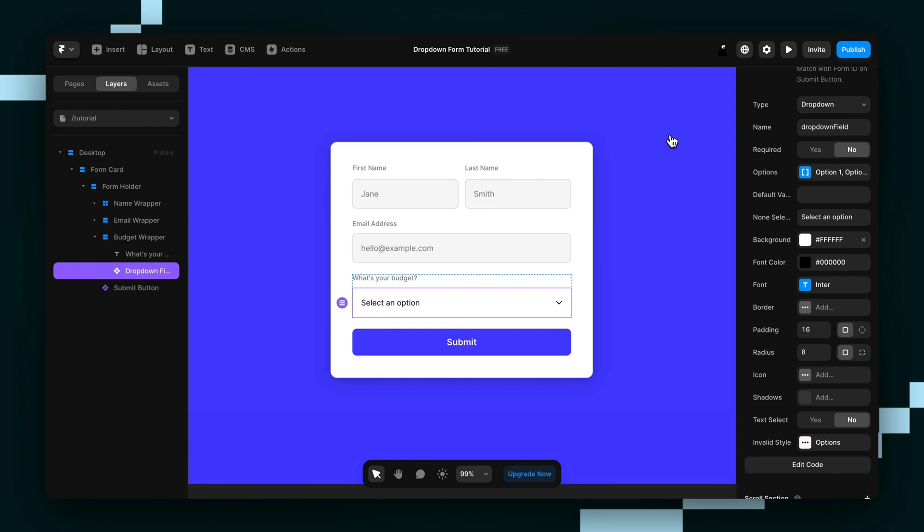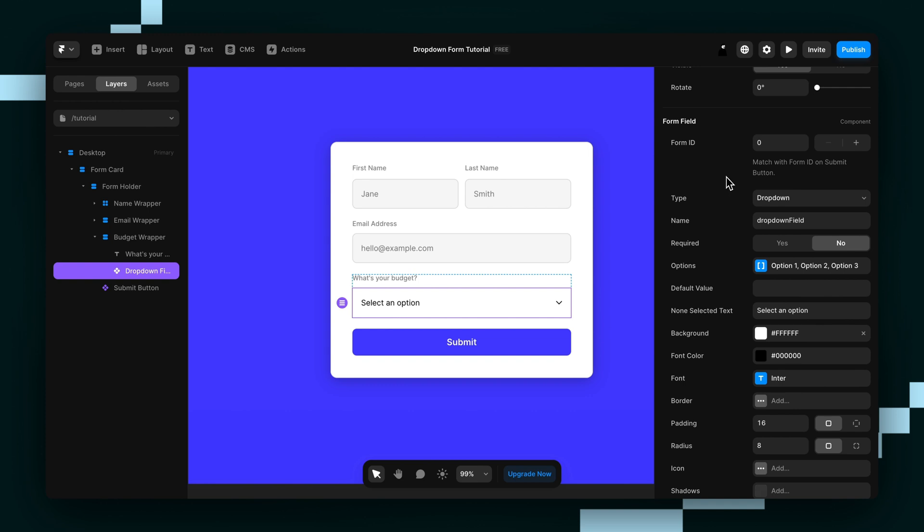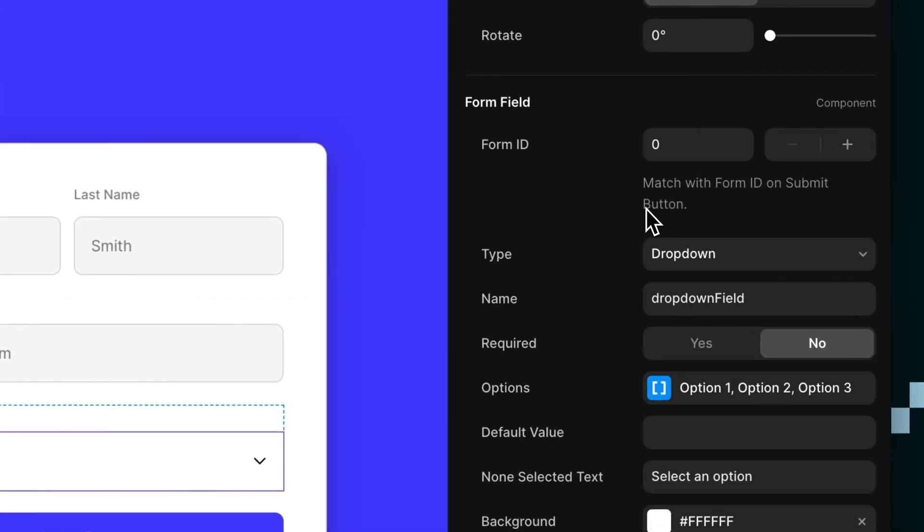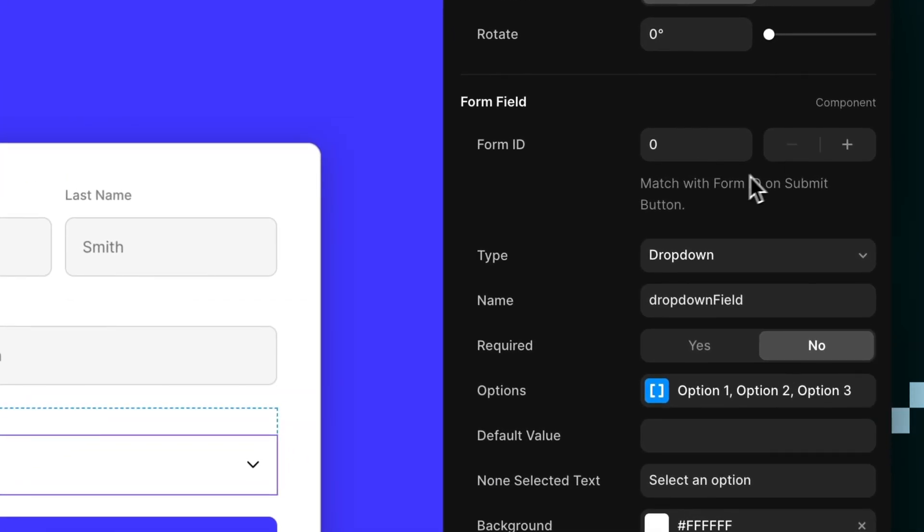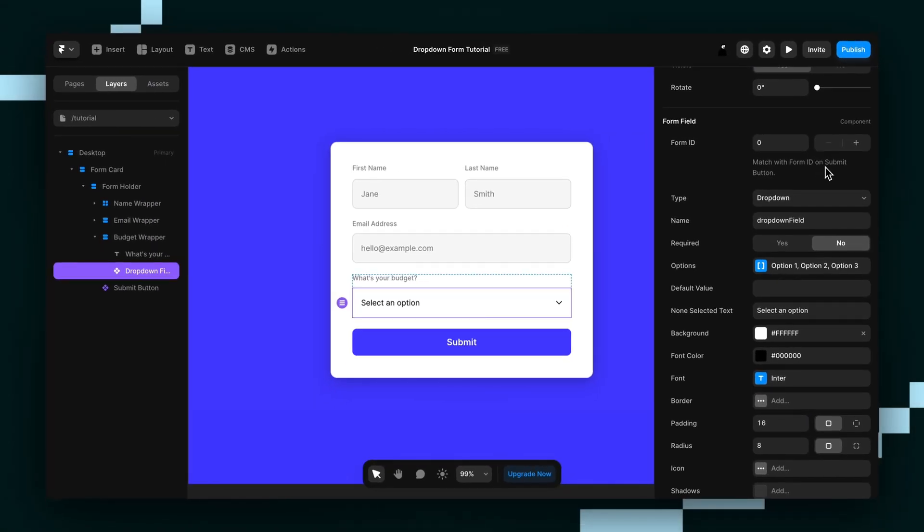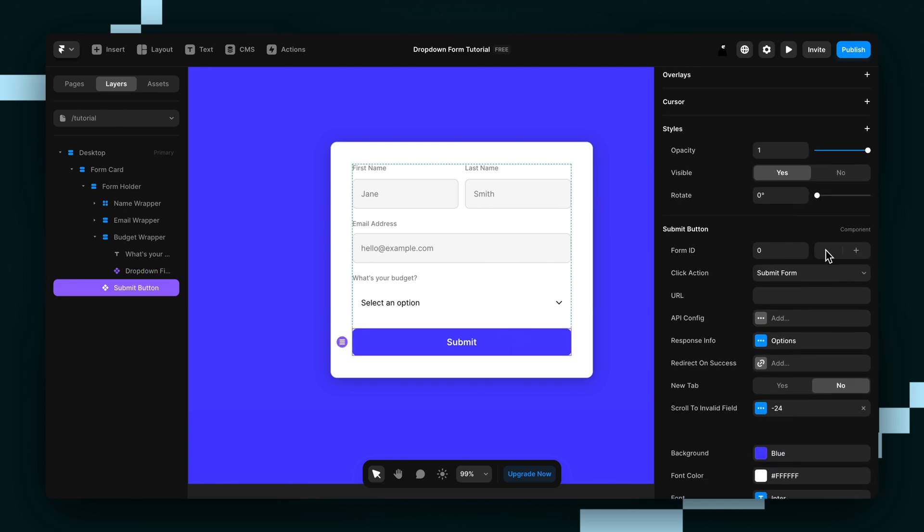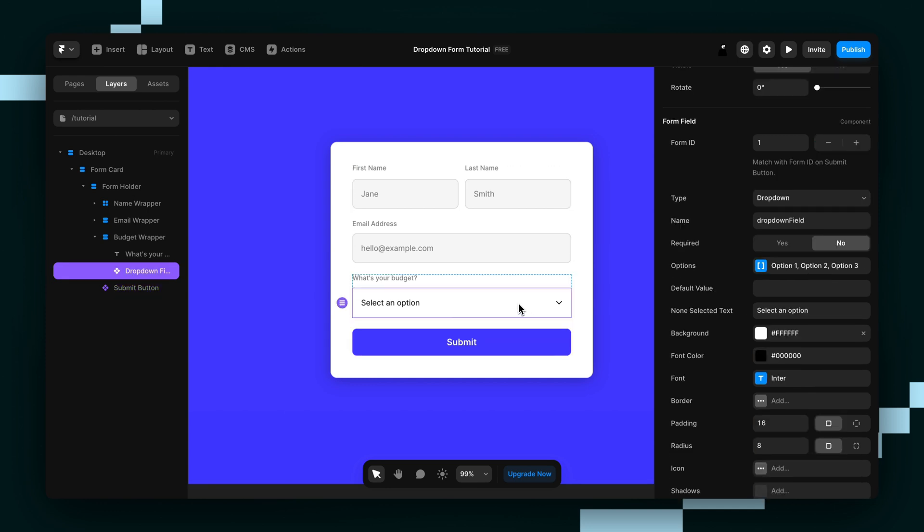Now let's take a look at the properties panel and set up our dropdown field. By default, our form ID will be set to zero. If you only have one form on your site, you can leave it on zero, but if you have more than one, remember to set it to a different number and to match the form ID on the field with the form ID on the submit button. We only have one, so we're just going to leave it on zero.